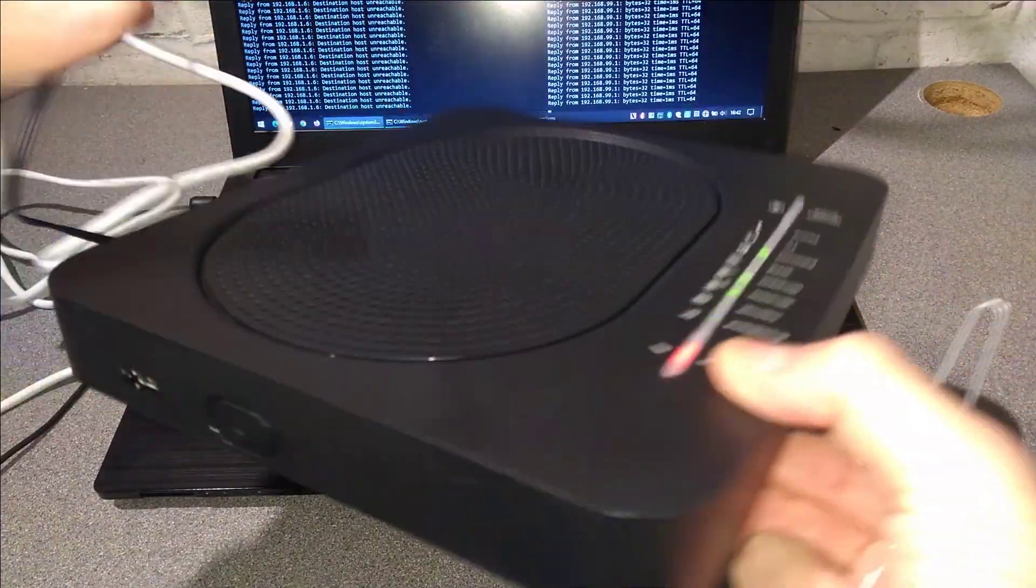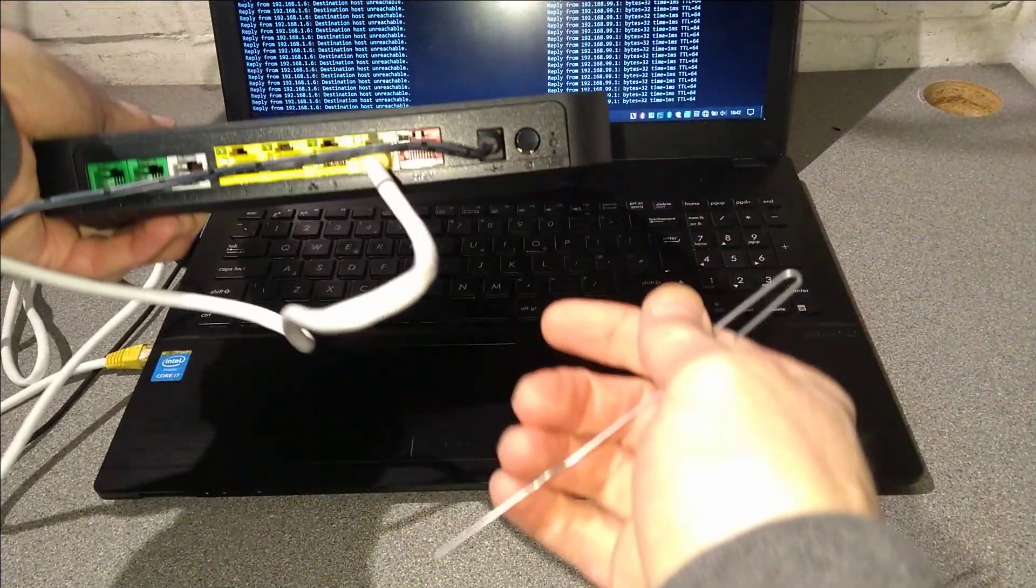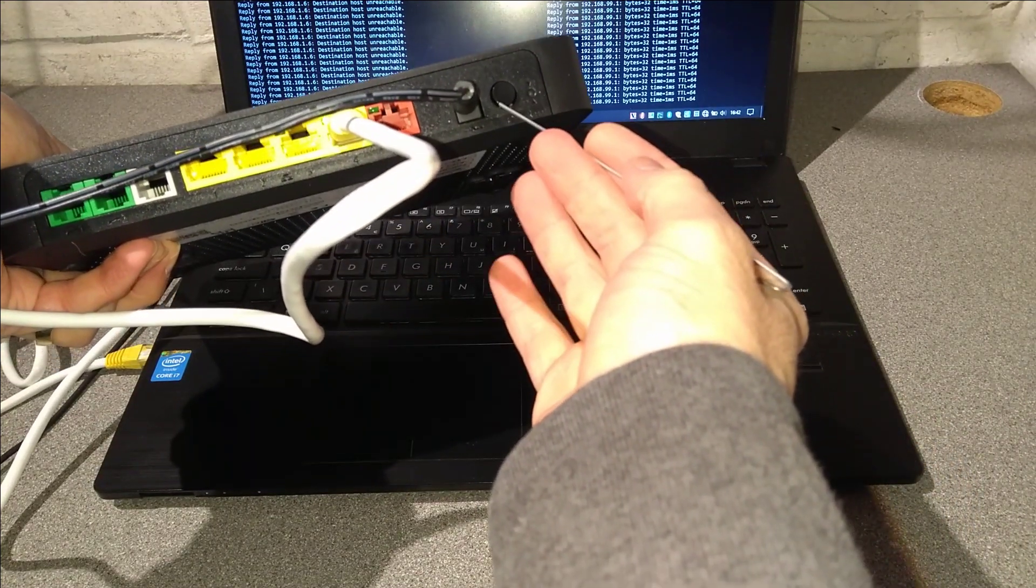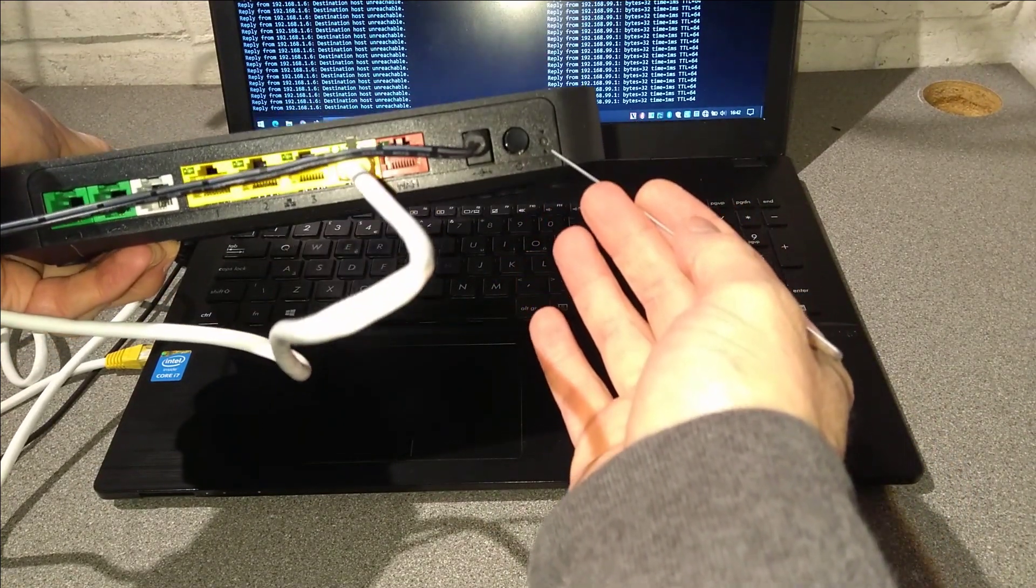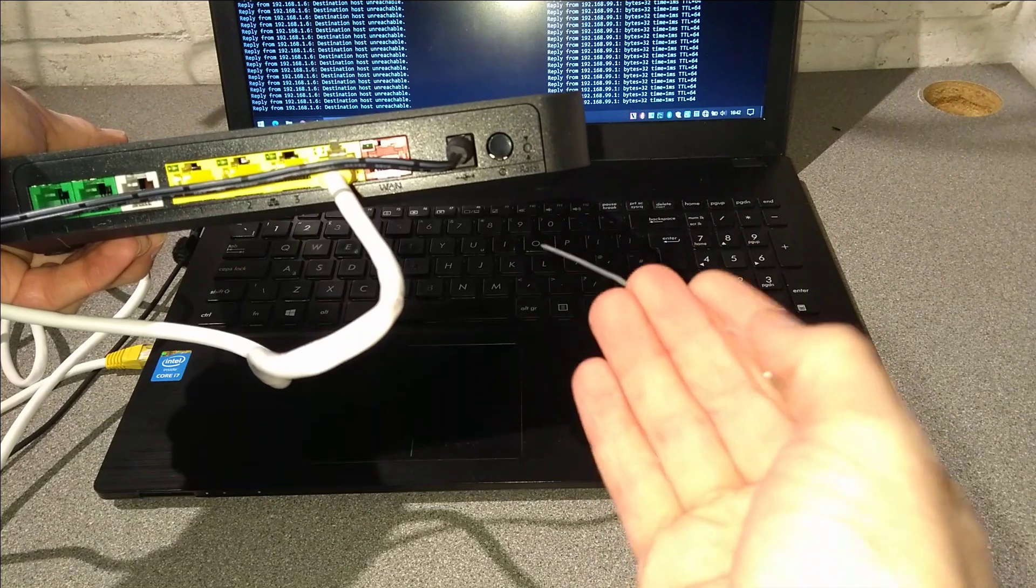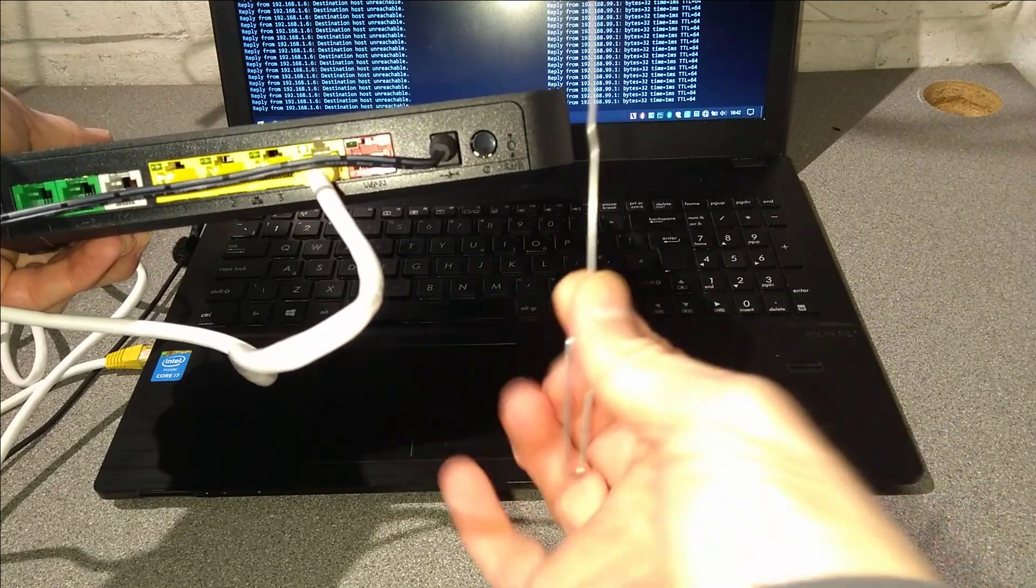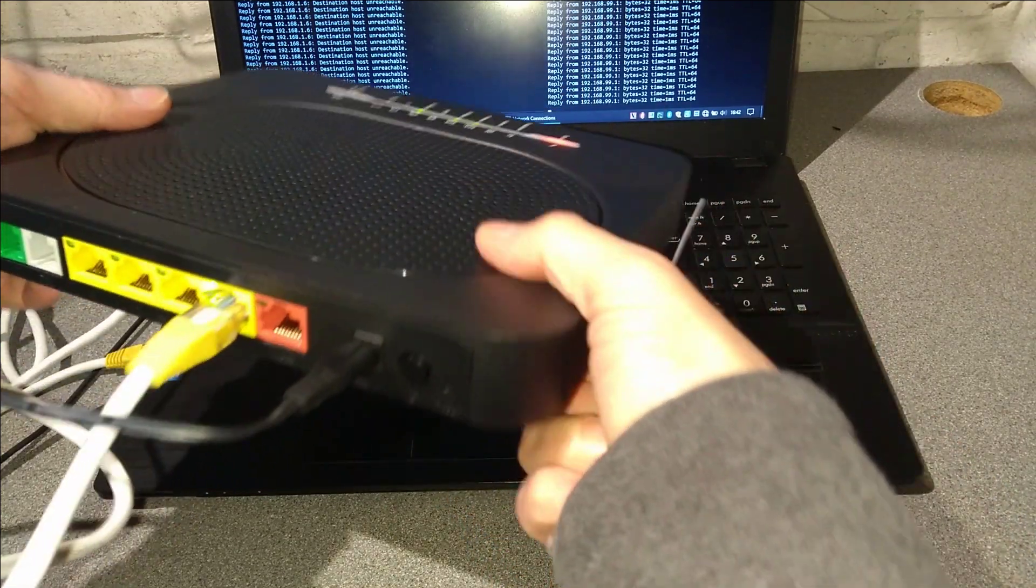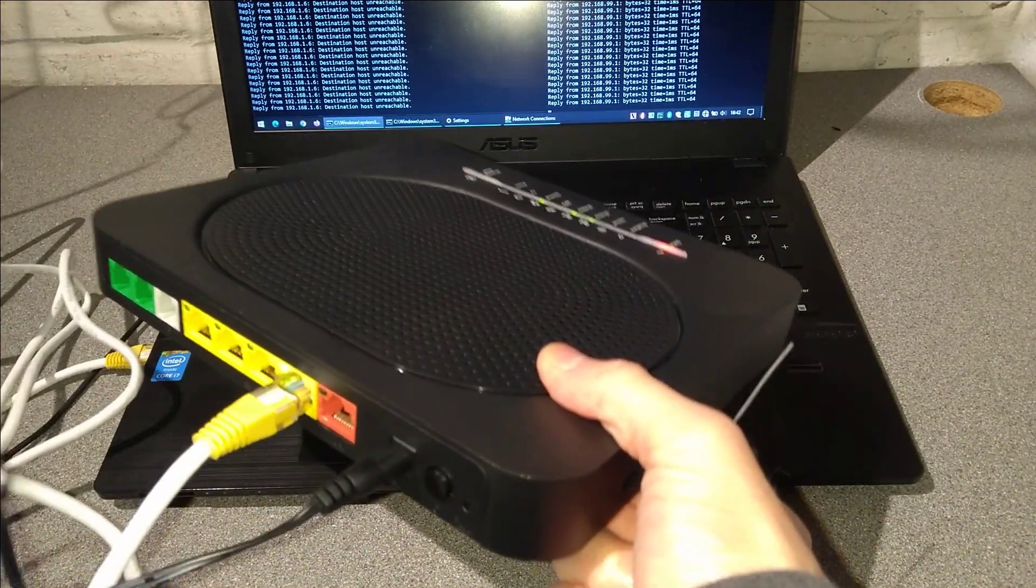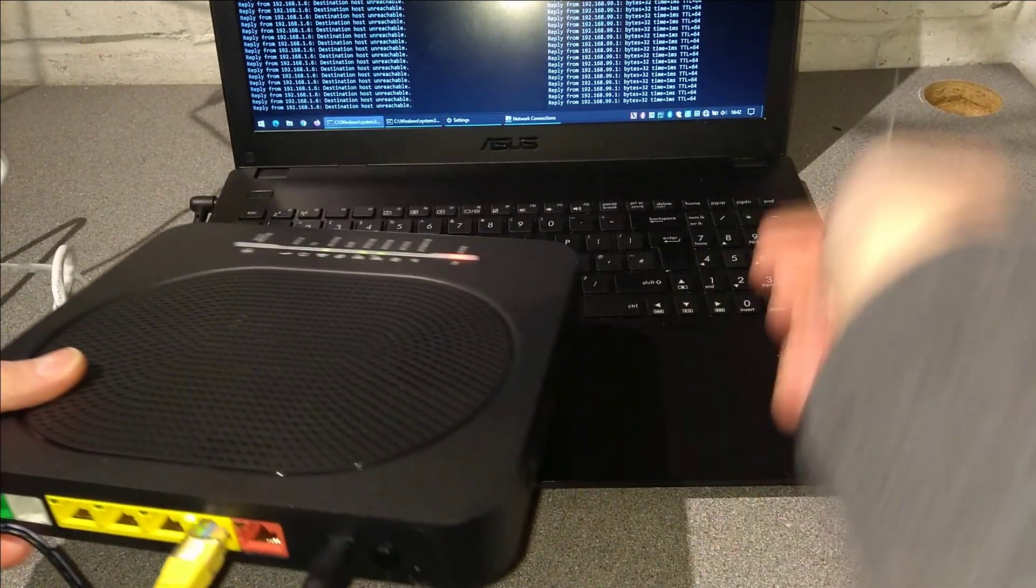On the back of the router we've got a hole to the right of the power button which is where the reset button is. You'll need quite a deep paper clip or something to be able to press that button in.